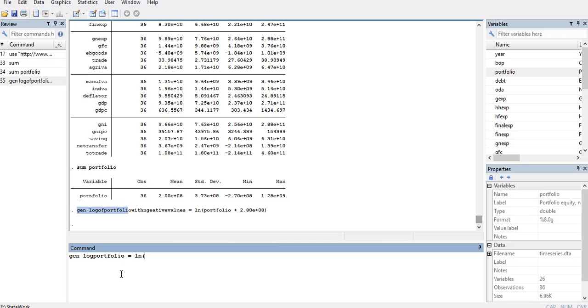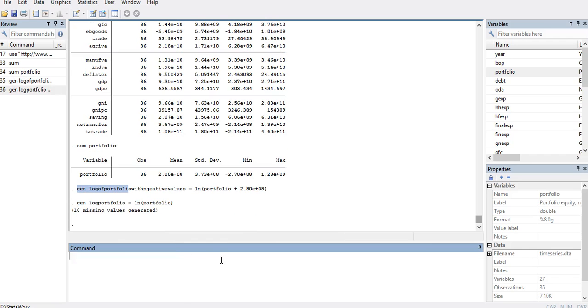That is the simple log of the portfolio without any rescaling. If we create the log of portfolio with the negative number, we can see that there are some values missing because Stata will report missing values for the negative observations.